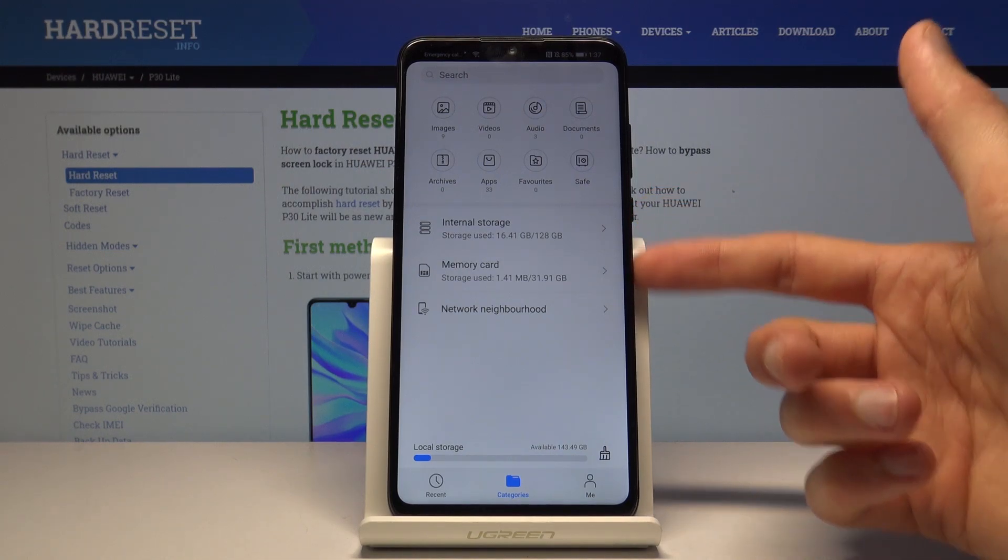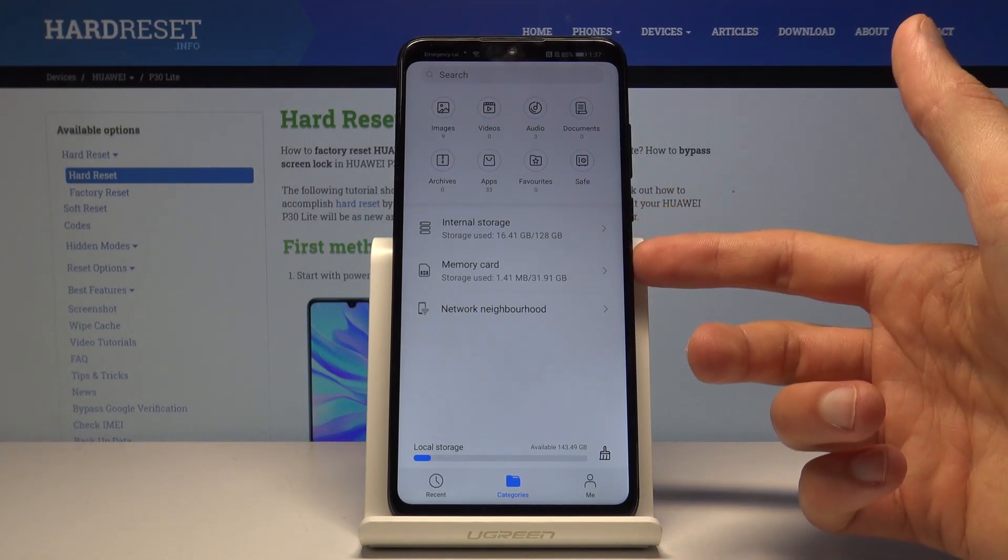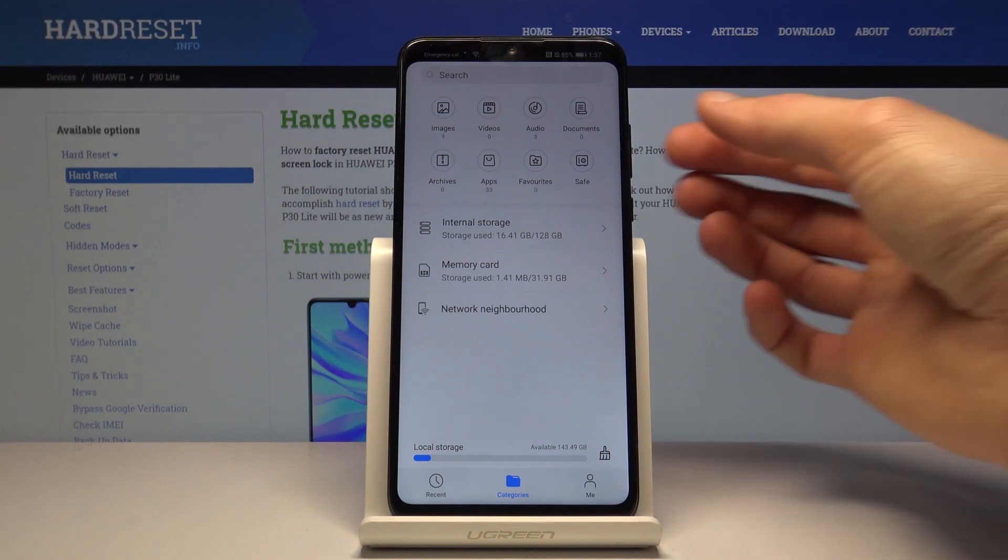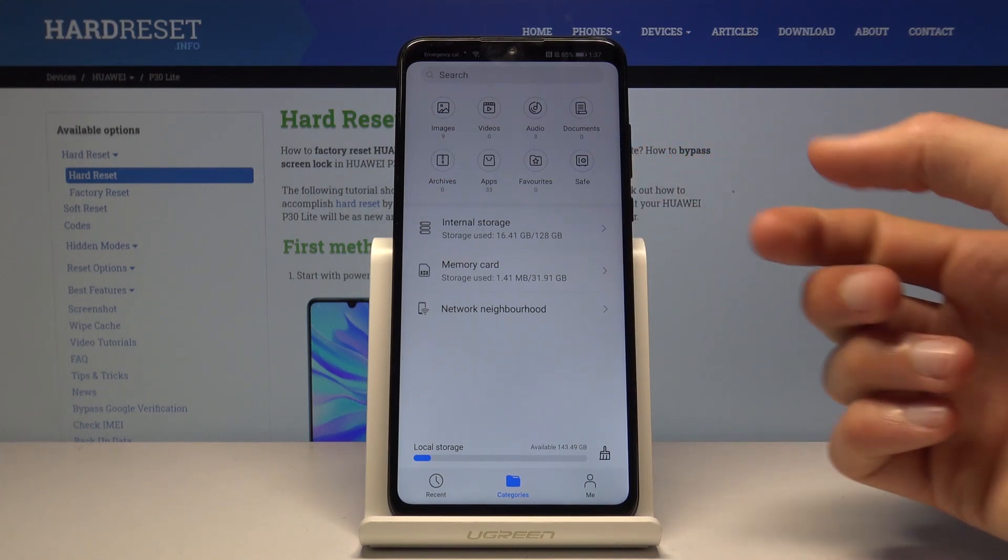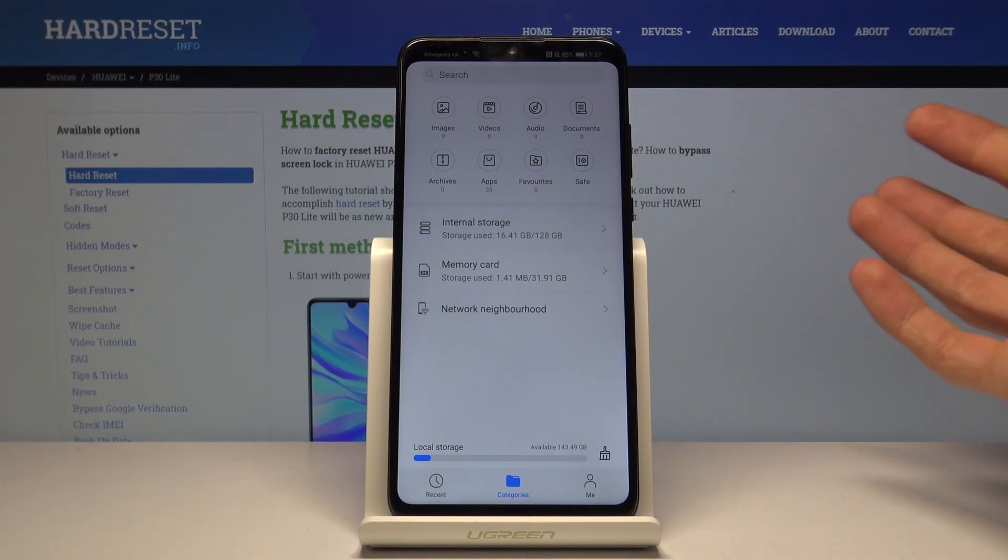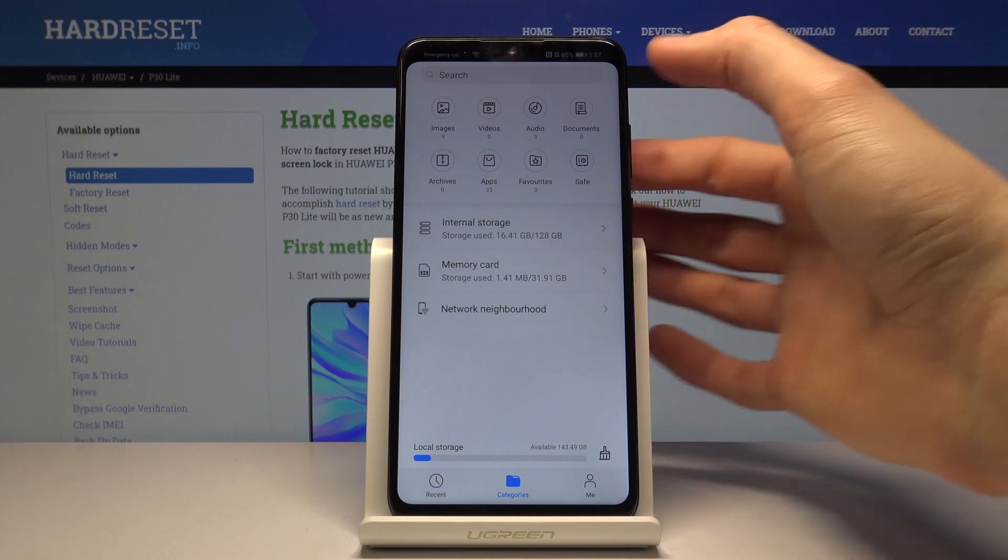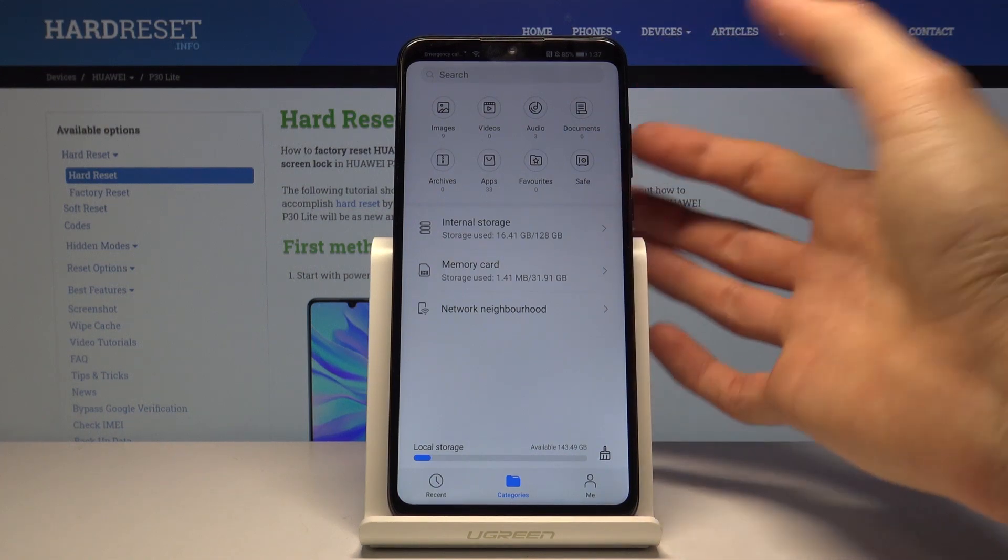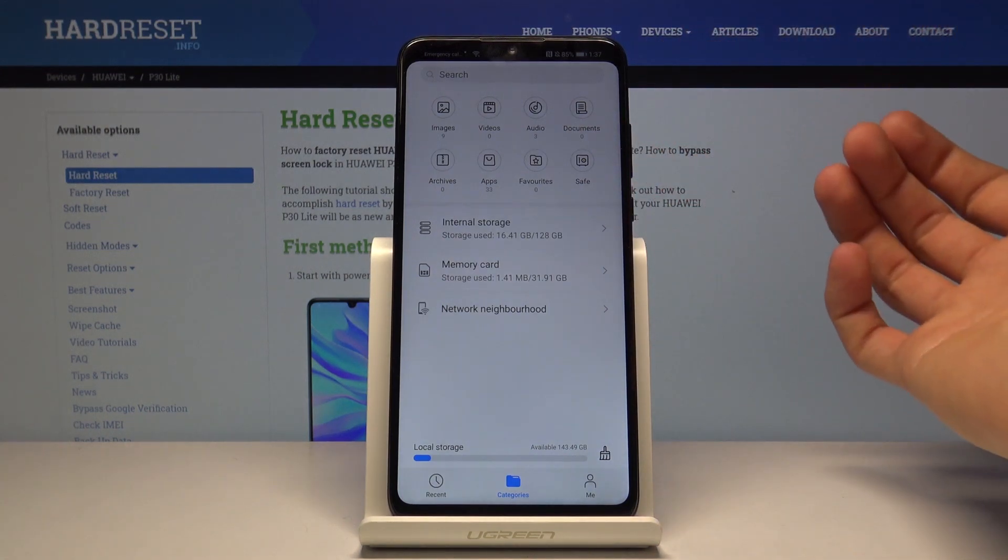From here you will have the two different storages visible. You have the internal which is the storage of your device, and then the memory card which is obviously the memory card.